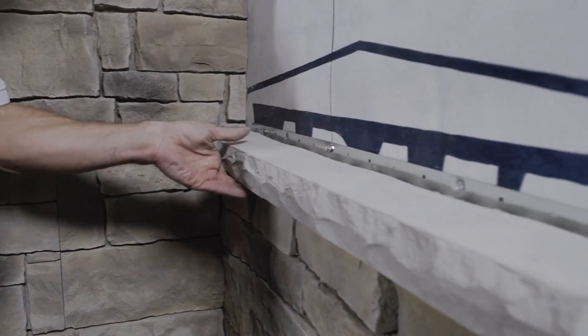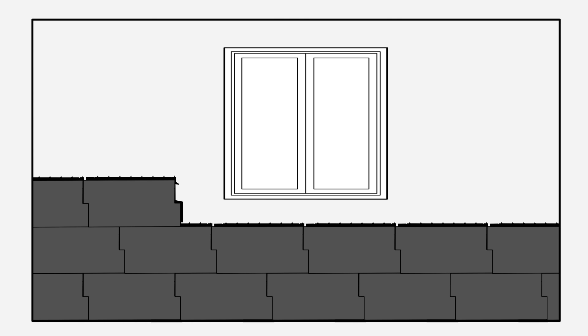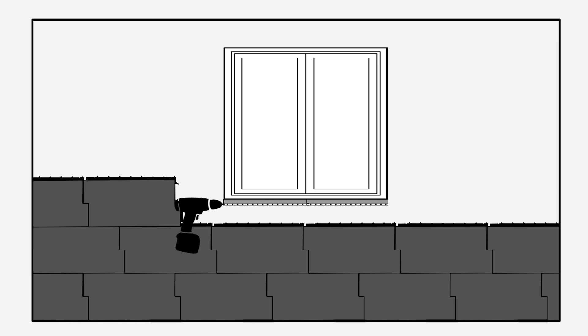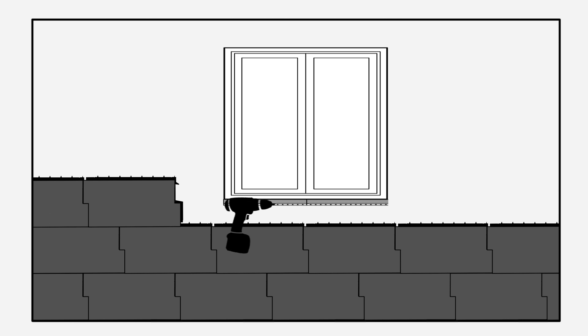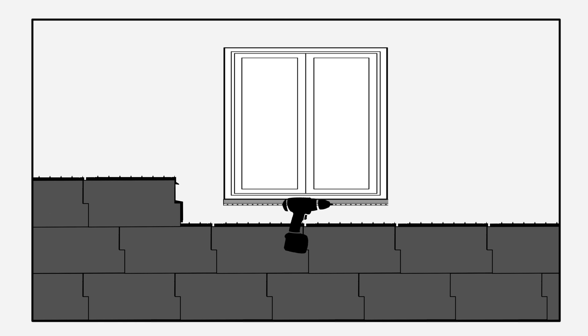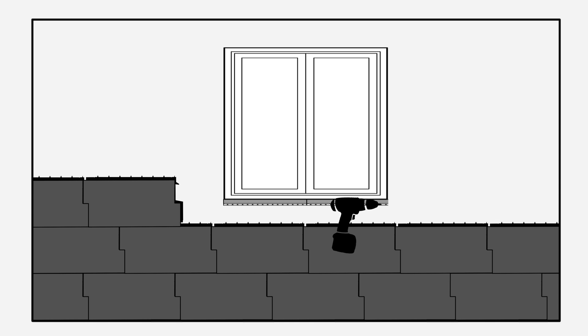When the wall you are covering includes a window, install the Beyondstone sill before the final row of the panels under the window. You will need to shape pieces to fill the space between the last row installed and the sill.